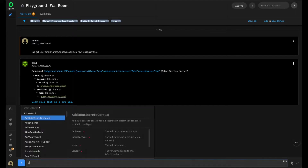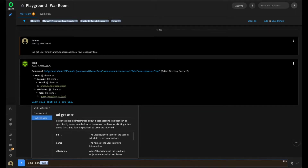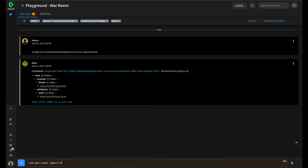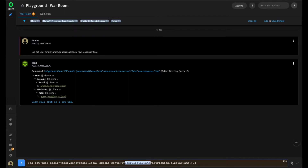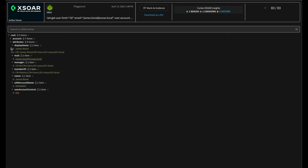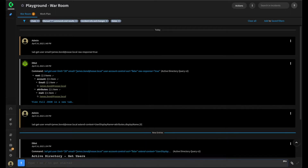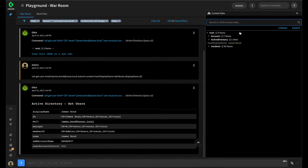Returning to our playground, we can run the command again, adding in the Extend Context argument. ADGetUser, email is james.bond@xor.local. Then we add the Extend Context item and add in our parameters — telling it to place the user display name context key and grab the display name from attributes.displayname, item zero. Running the command, we can double-check that the item got placed into context from our playground as well, seeing the same behavior as from within our playbook.